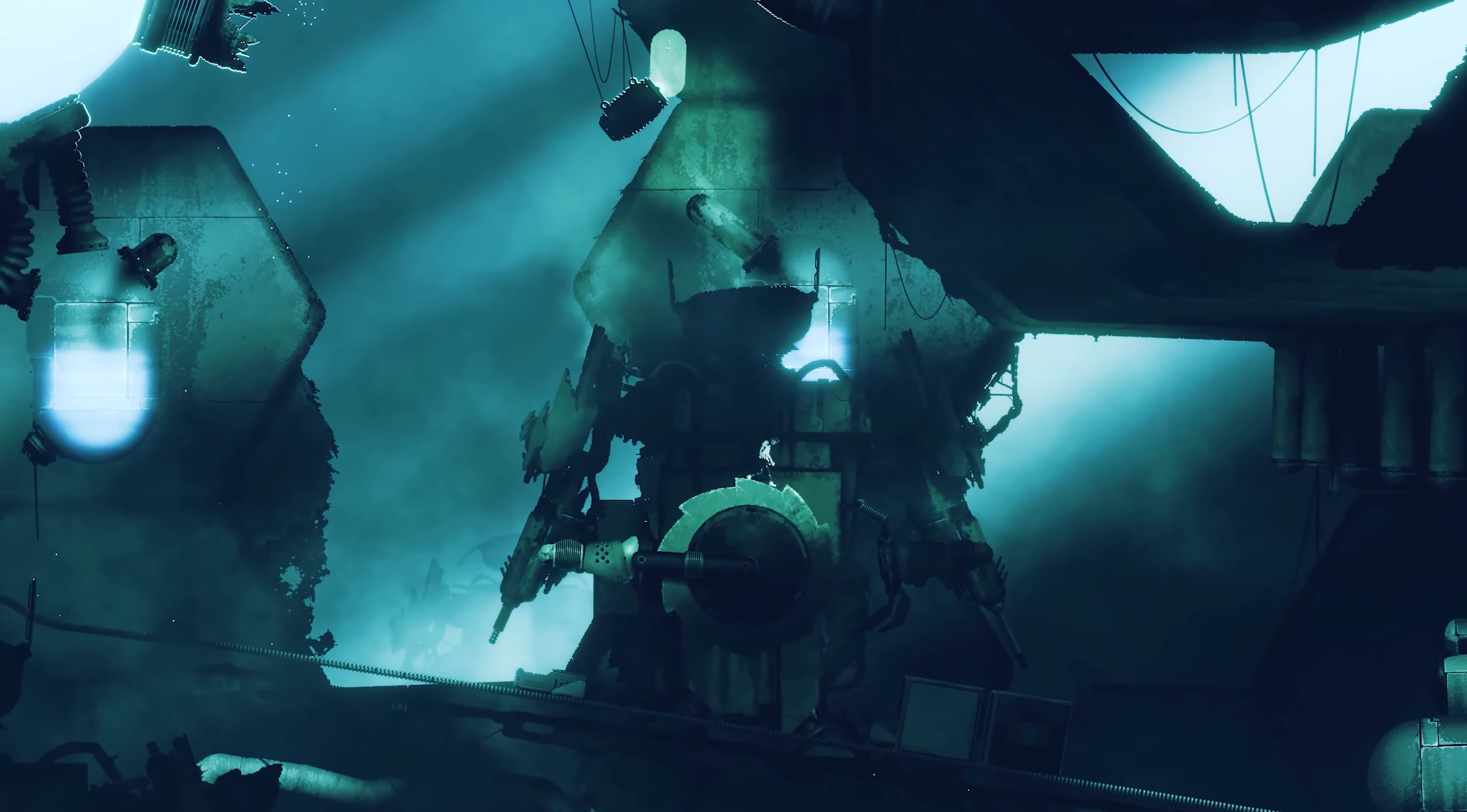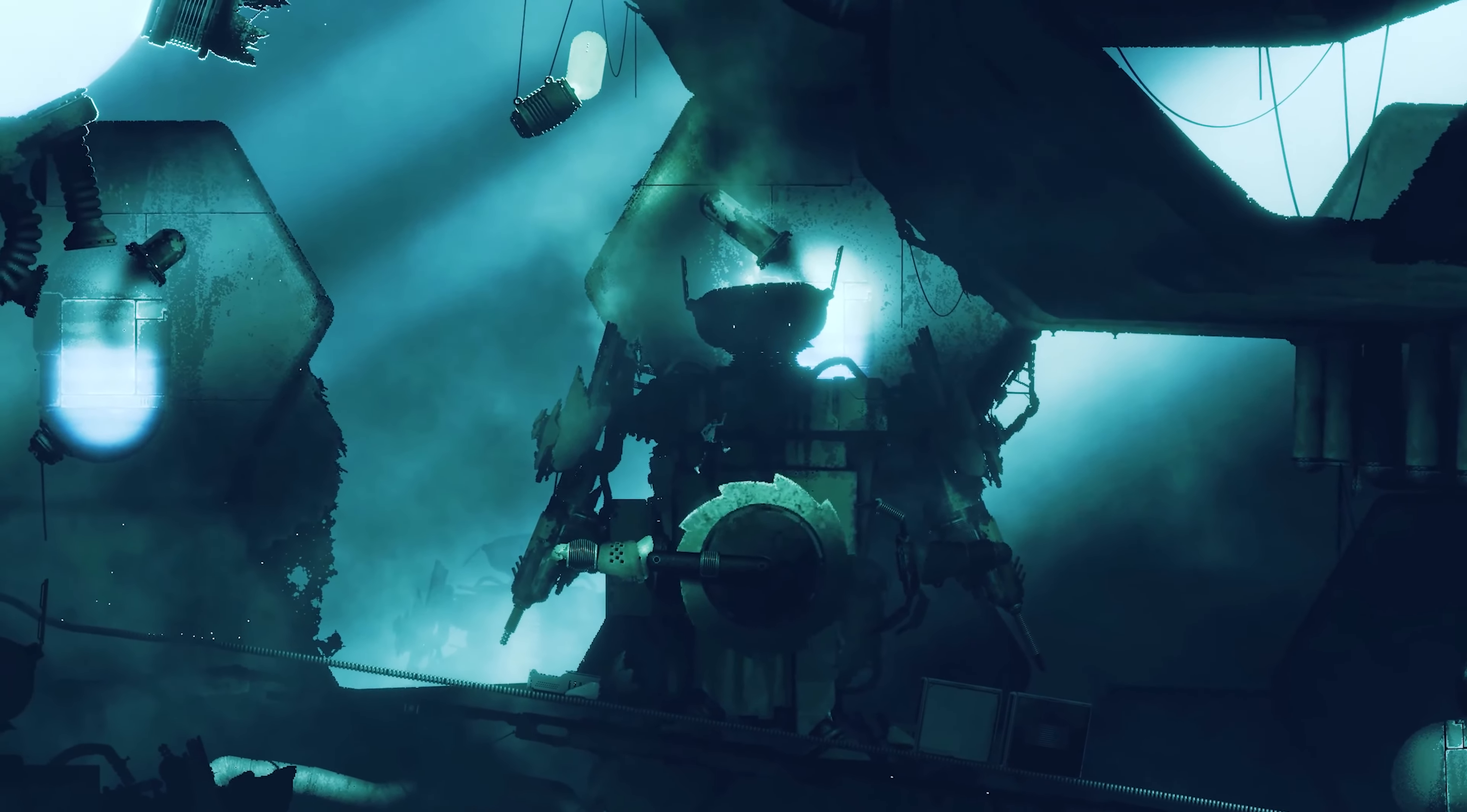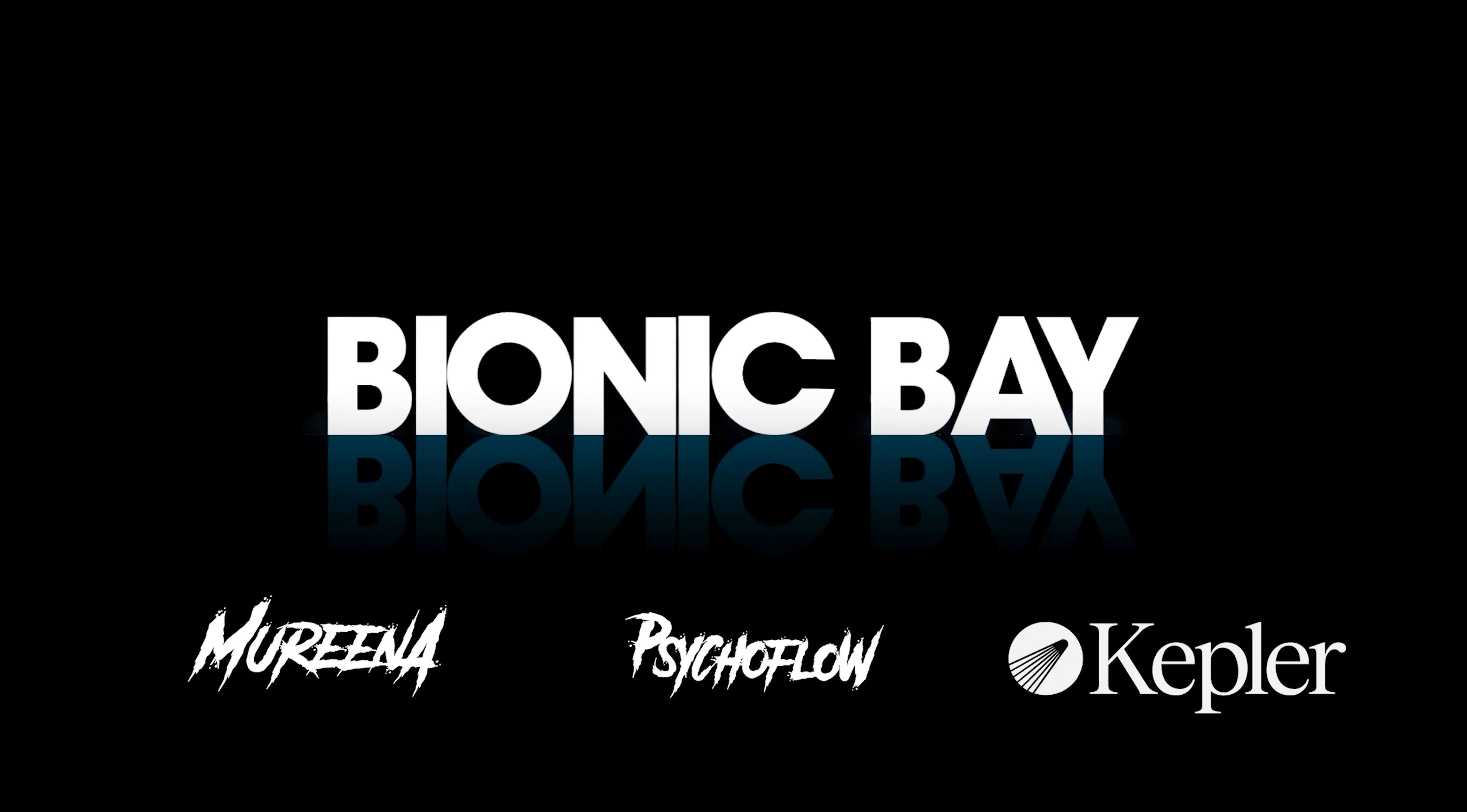Hey, I'm Juhana and I'm the artist and designer behind Bionic Bay.